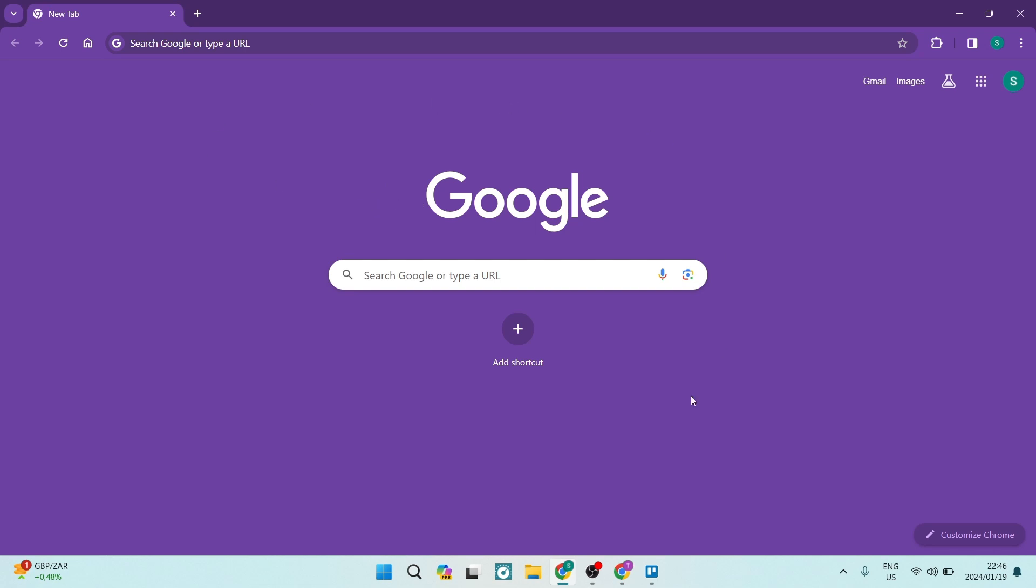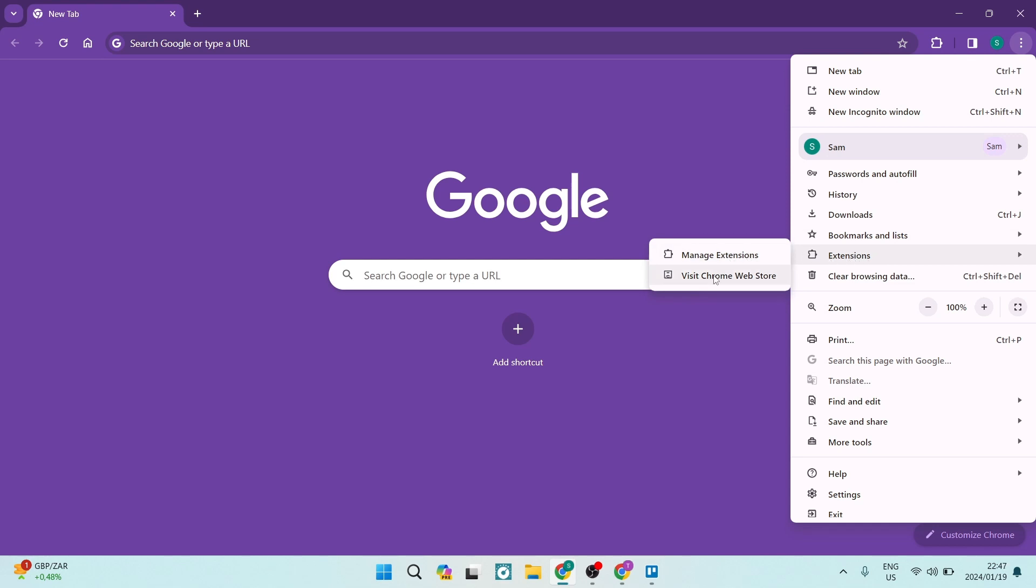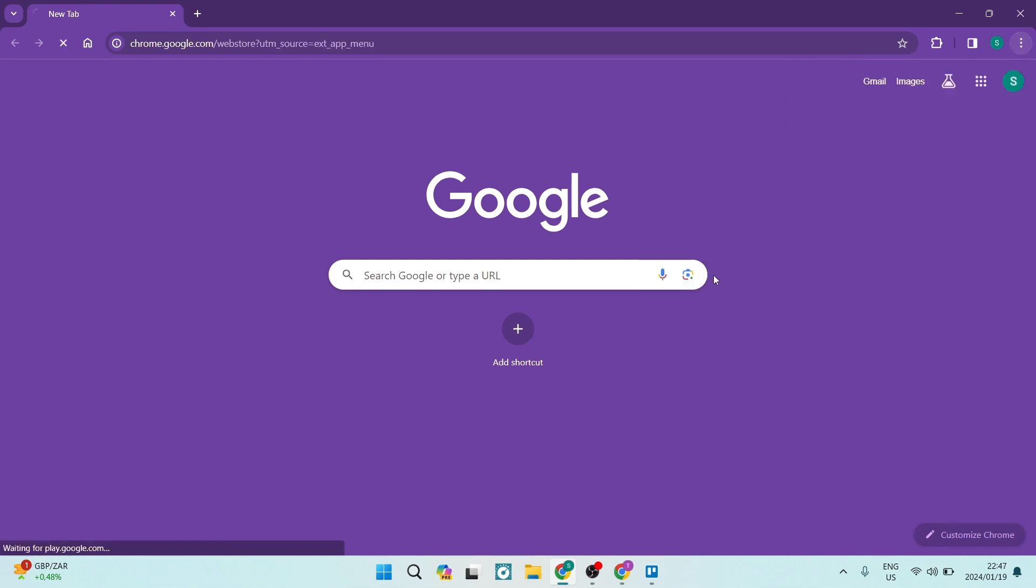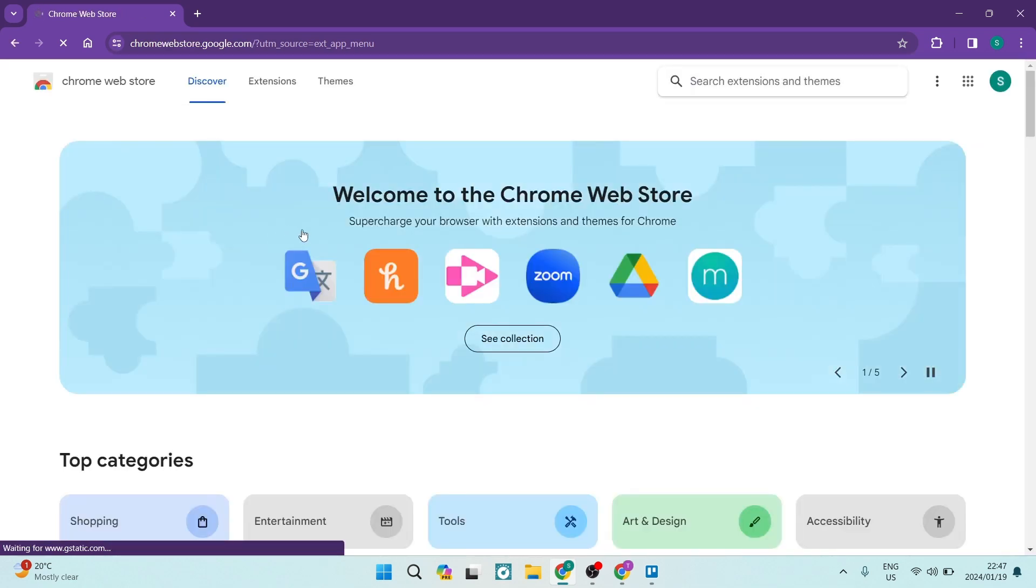The first thing you want to do is make sure you're open on a Google page or any browser you prefer. Then look for an extension. Go over to the right-hand side, you'll see the three dots, go to your menu, and look for extensions. Right over here, tap on visit Chrome web store. This will take you to your web store where you can now look for extensions.